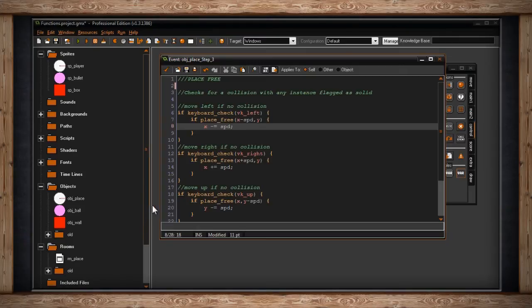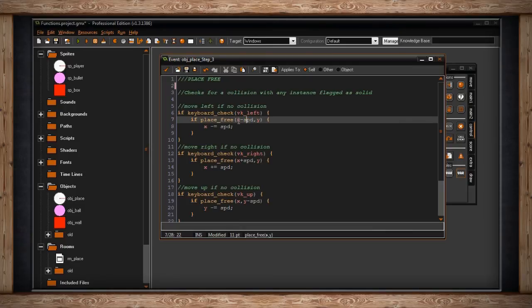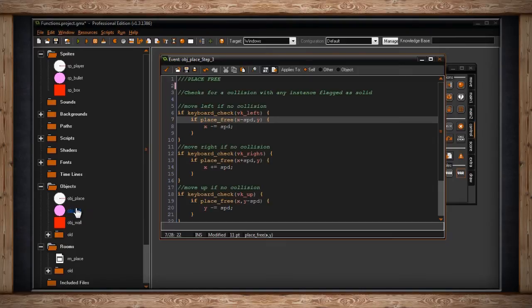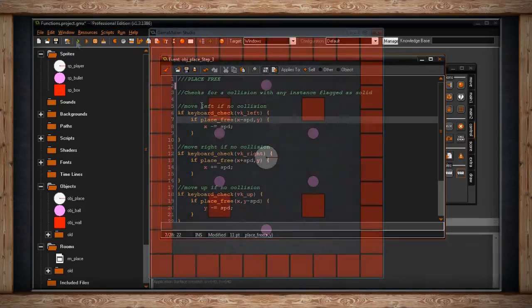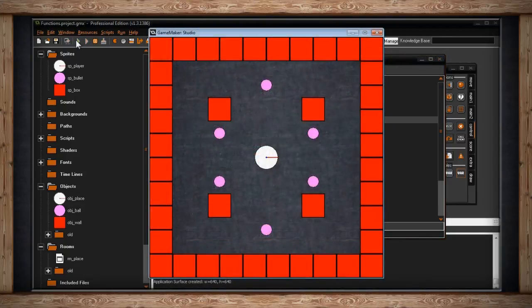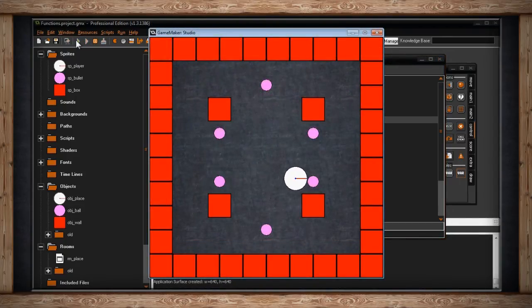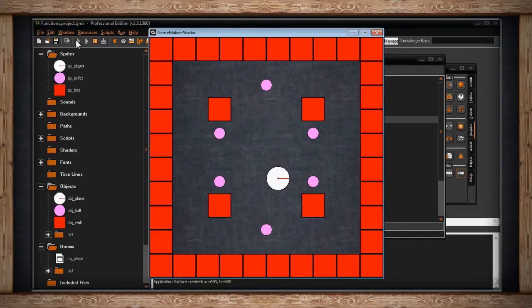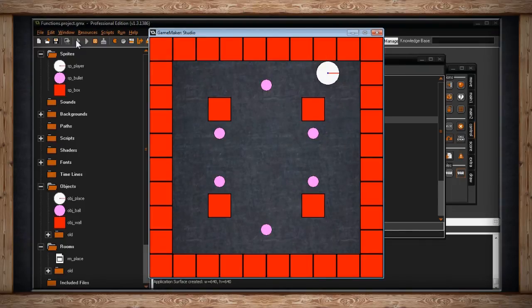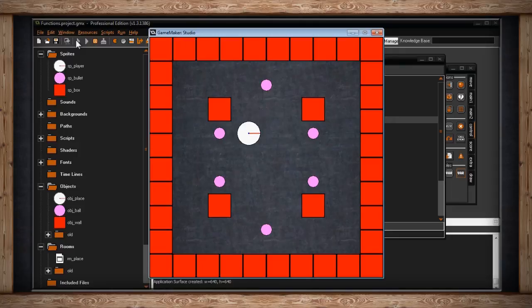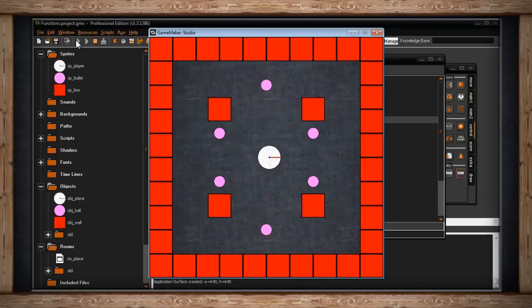So if this works the way it should, I've written it exactly the same way, there are no changes. I should now be able to pass through these balls, but still get blocked by the walls. So here's what that looks like. So here we go. As you can see, I can pass through the balls because they're not flagged as solid. But I still cannot pass through the walls because walls are flagged as solid. So there we go. Place_free and place_empty are similar, but one checks any instance and one checks only solid instances.